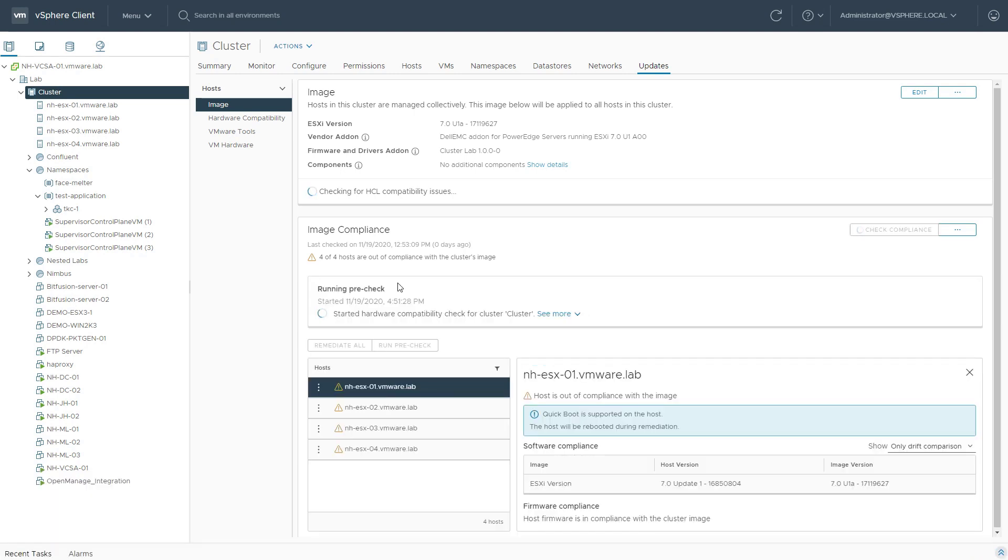During the pre-check, VLCM will check all the workloads running inside this specific cluster as well. It'll check if it can enter maintenance mode on all the hosts.